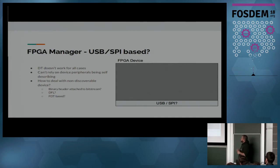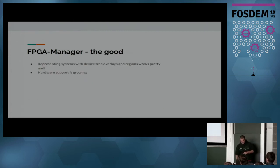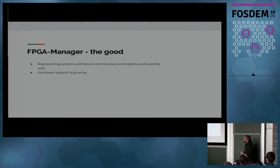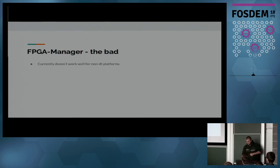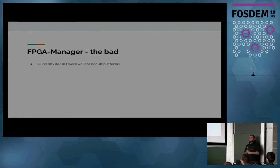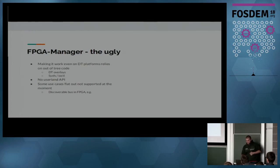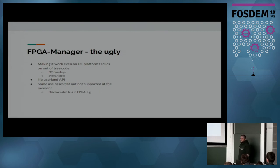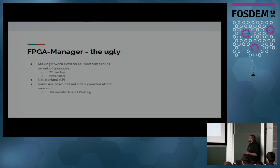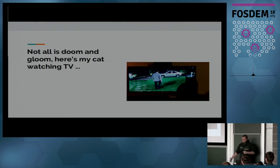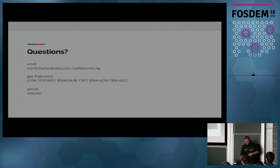Again, the good as I said: representing things with the device tree worked really well, using overlays works really well assuming you can do that from user land which we can't. The hardware support is growing so we get more and more drivers. The bad is that it doesn't really work currently for non-DT platforms but we're working on that with the Intel patch set as a reference because that's the only platform we have available. And the ugly, well, we currently don't have a user land interface. We definitely need to come up with one that works for everyone, which is why we don't have one yet. Some use cases currently don't work but we're working on that. But not all is doom and gloom, here's a picture of my cat watching TV. Let's go to questions.